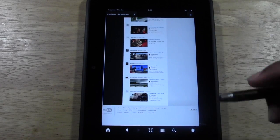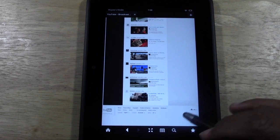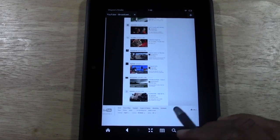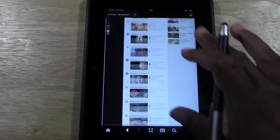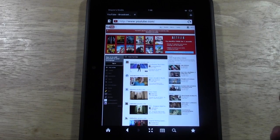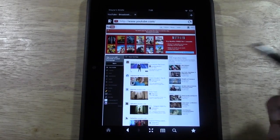Most websites you go to will show at the bottom either 'Mobile Version' or 'Desktop Version.' If you want to see the website the way it appears on a computer, tap 'Desktop Version.'